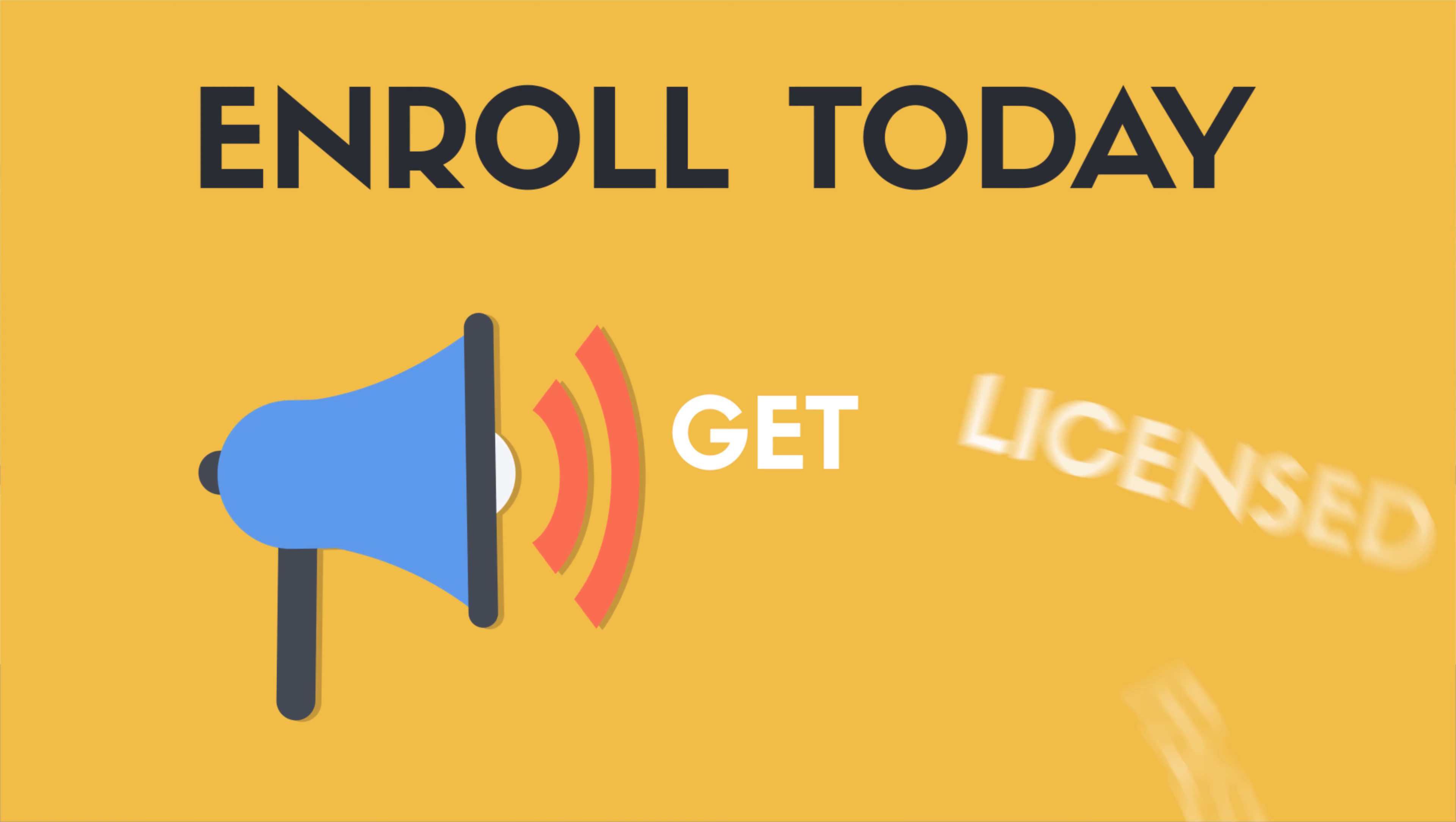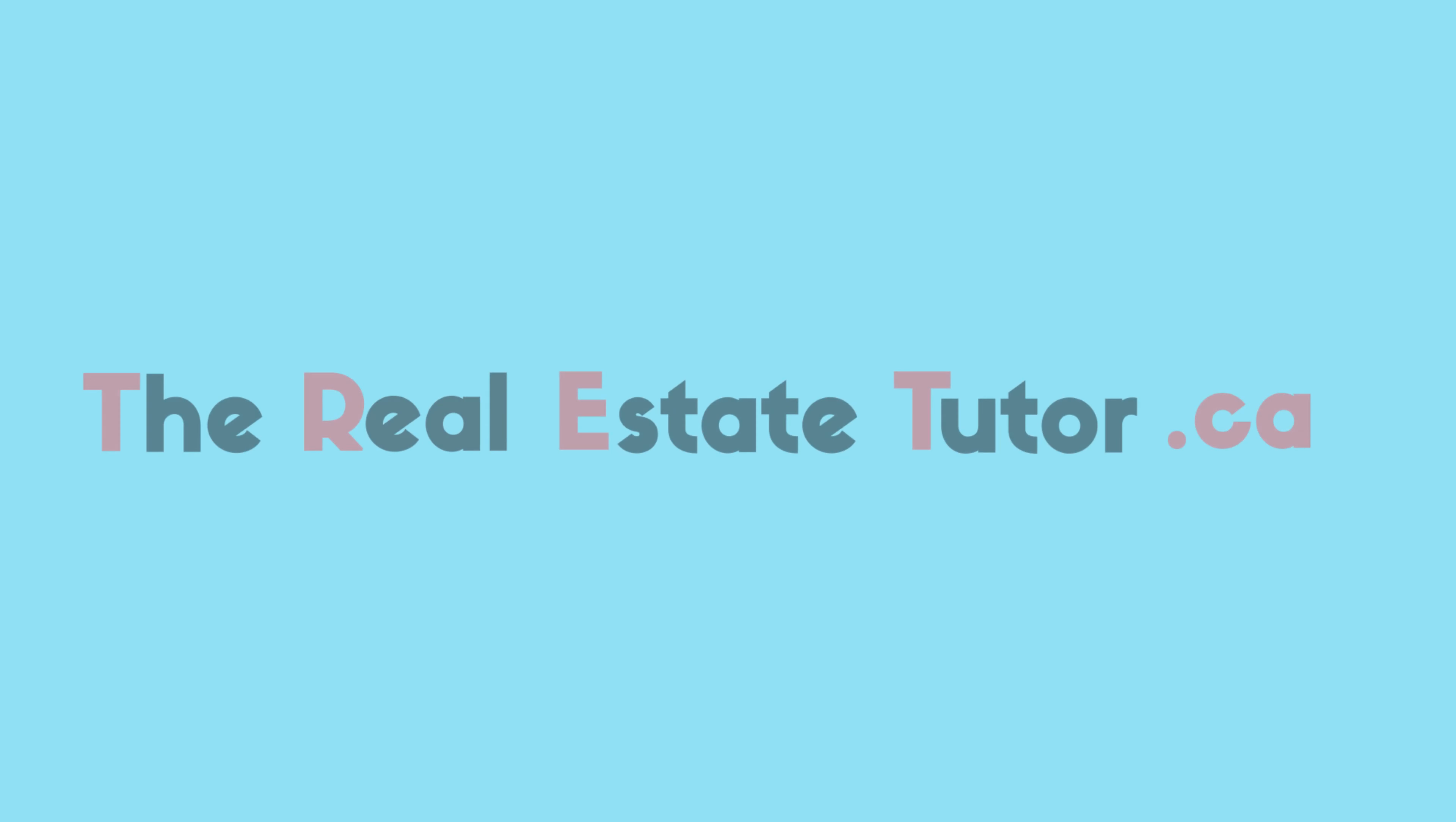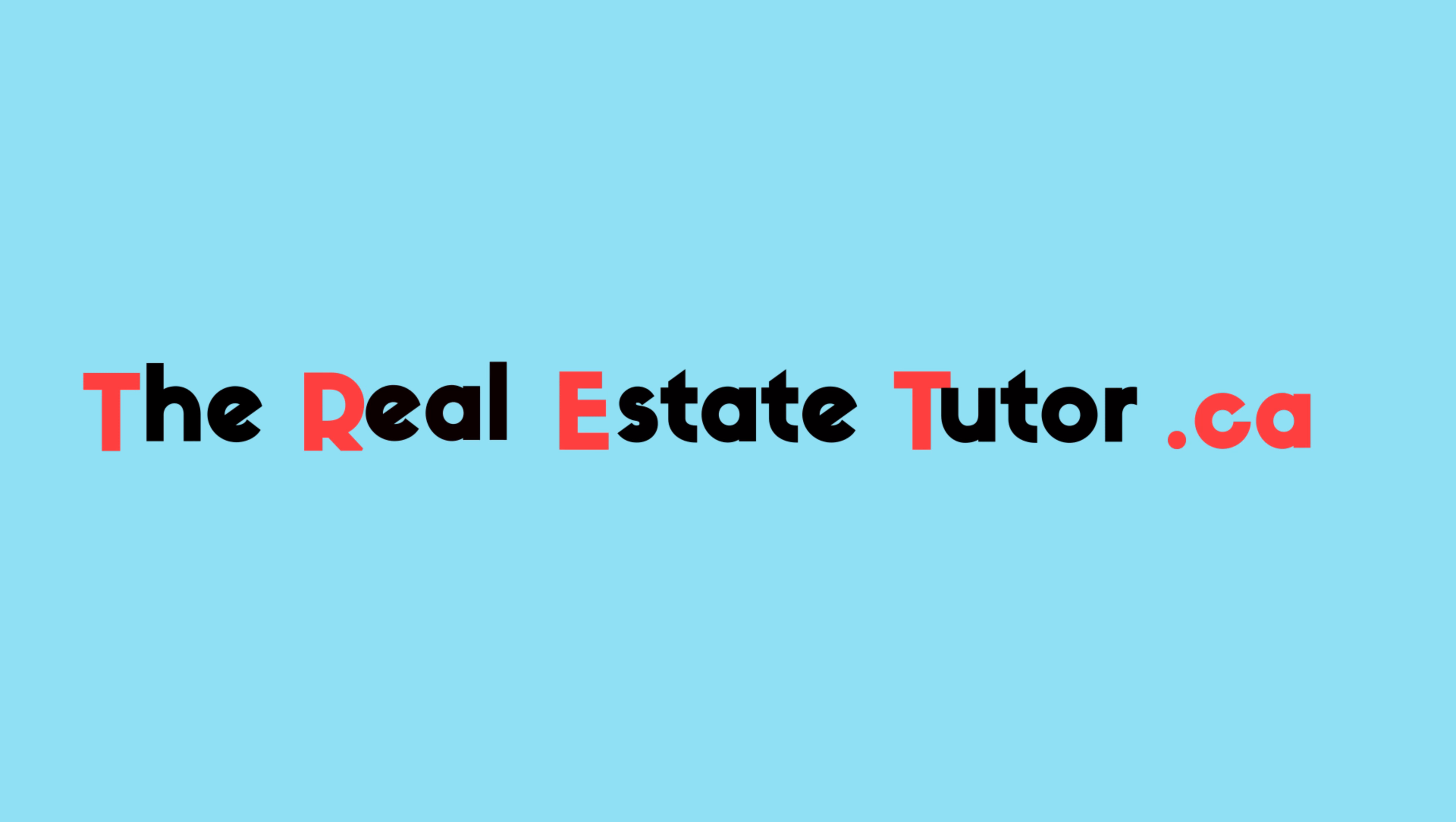Enroll today and get licensed fast. TheRealEstateTutor.ca